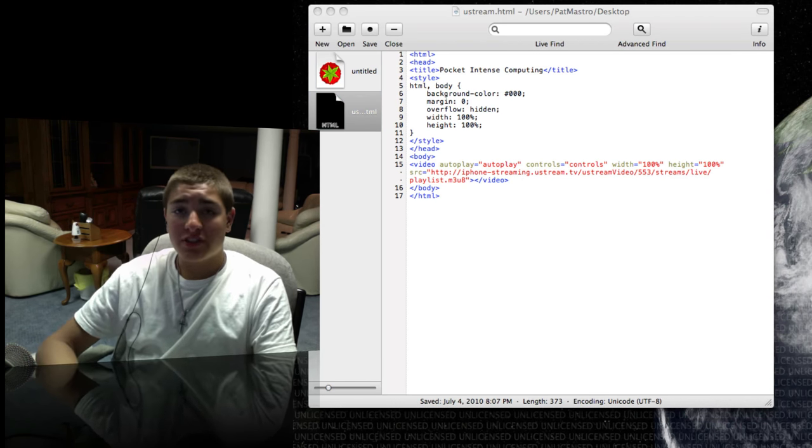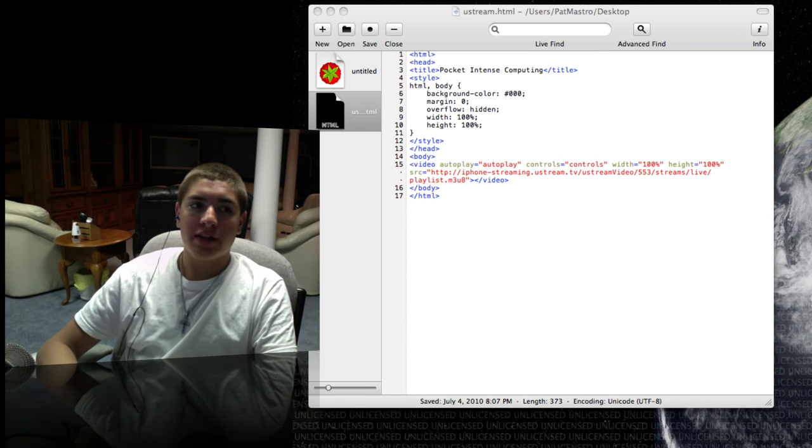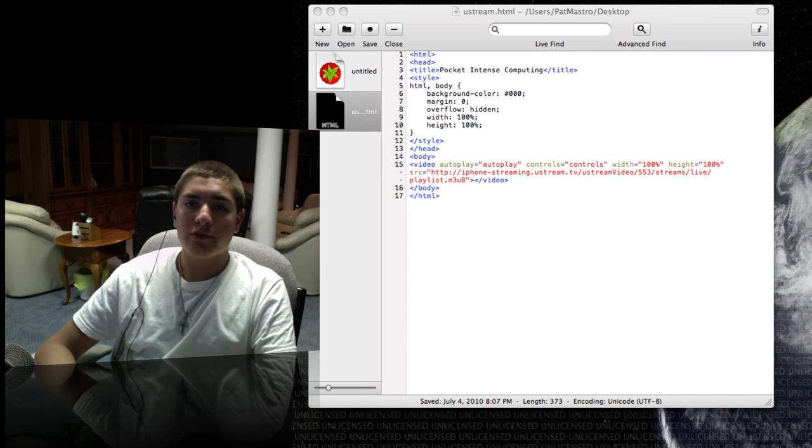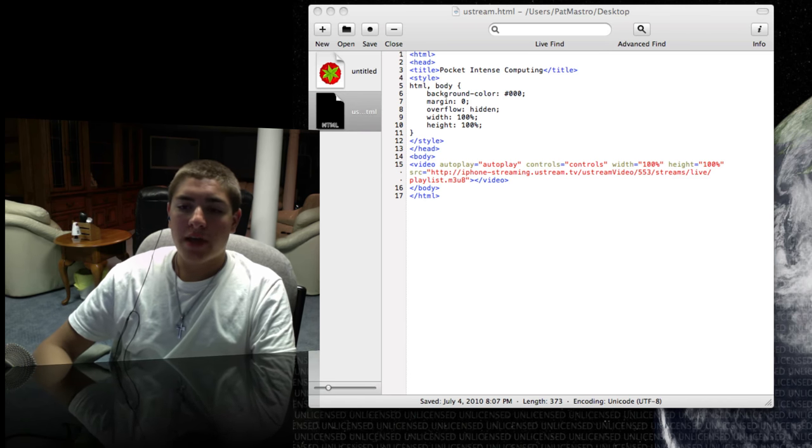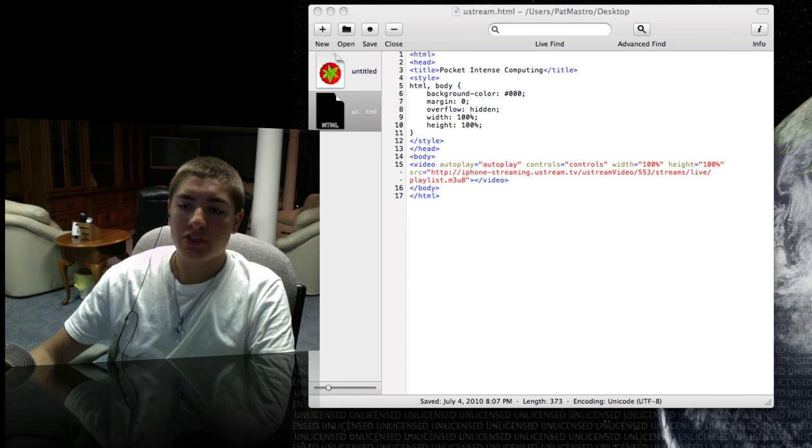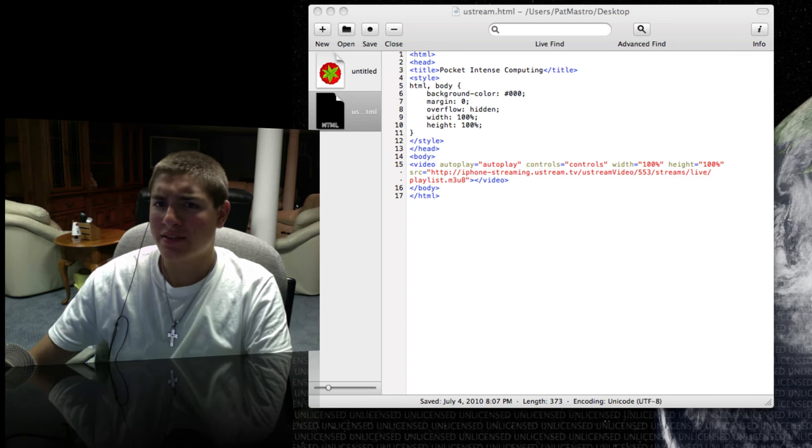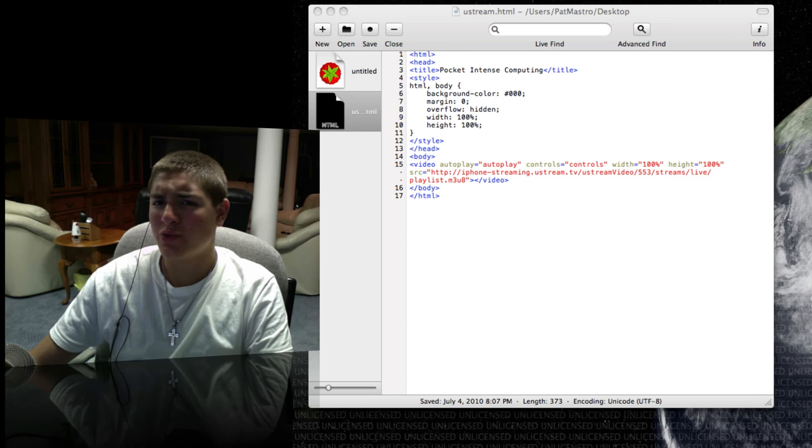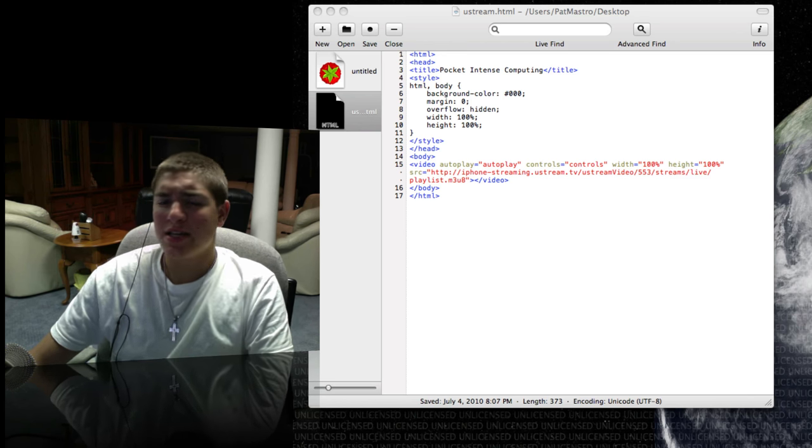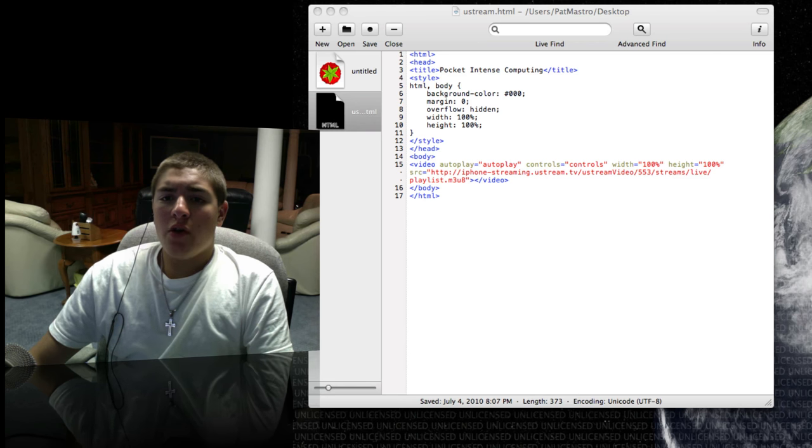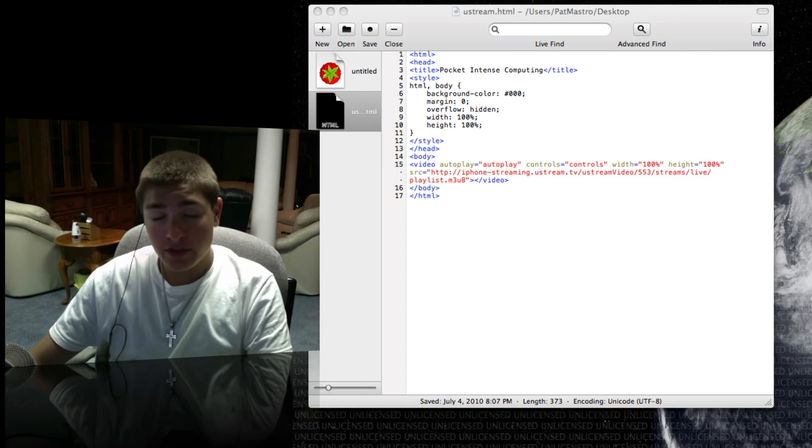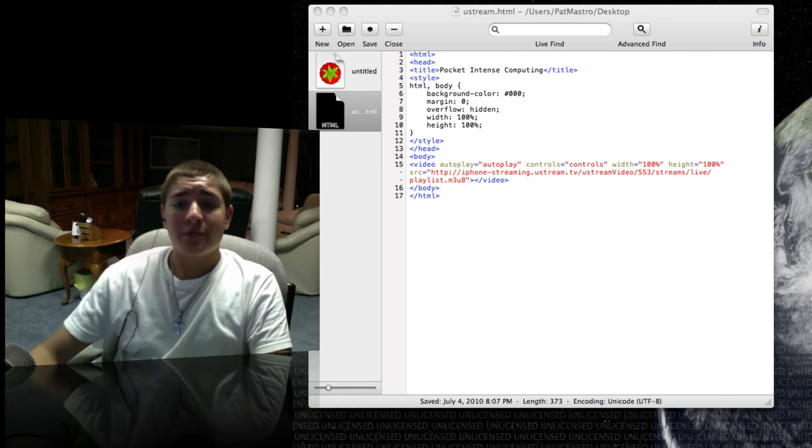I definitely suggest this application if you are an HTML coder for Mac and you don't want to use iWeb, which is not HTML. It's more of like a visual-type thing. So again, if you're just getting a Mac or if you never knew about this application, definitely suggest it.